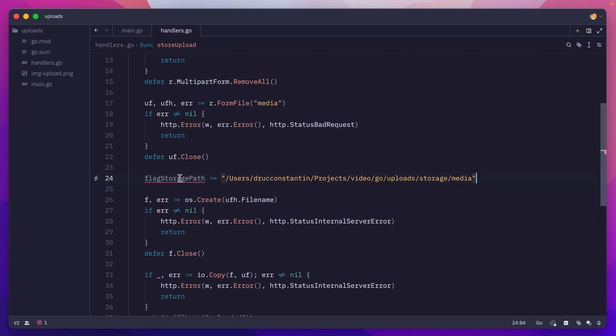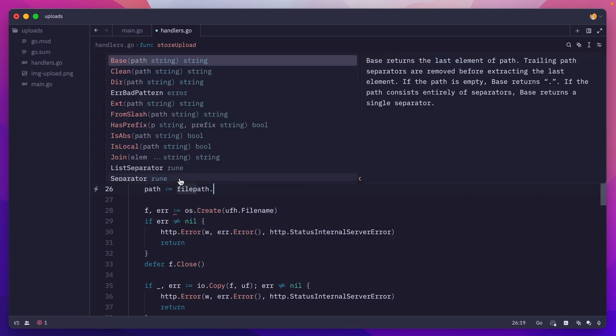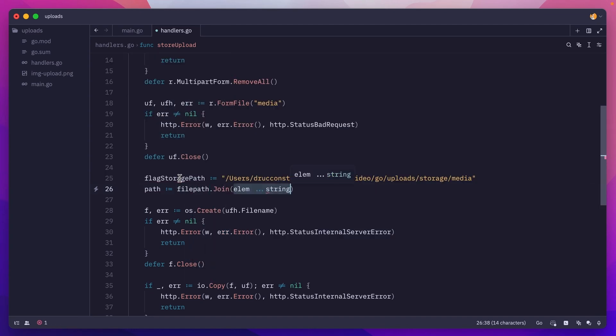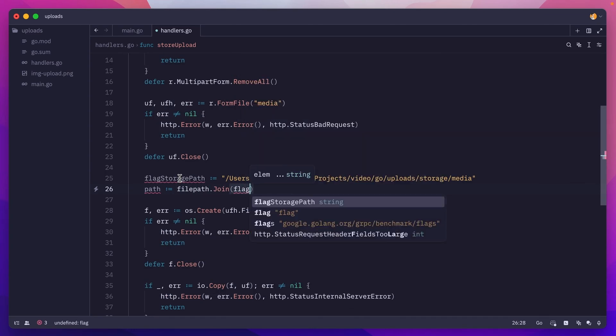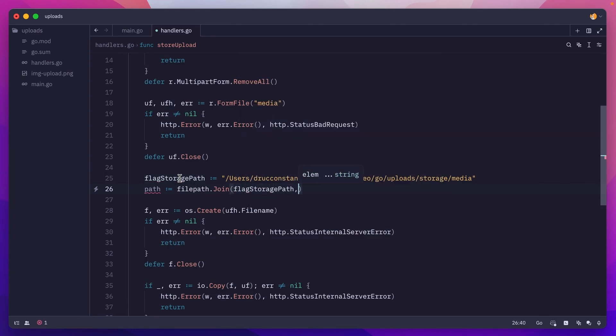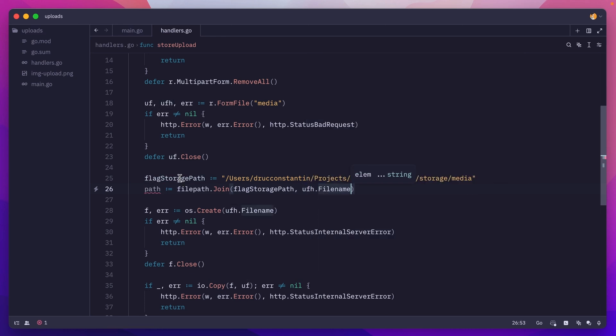Now to build the complete file path, we'll do path equals, we'll use the filepath package join, pass it the flag storage path and then the uploaded file header filename. And this will build the complete path.